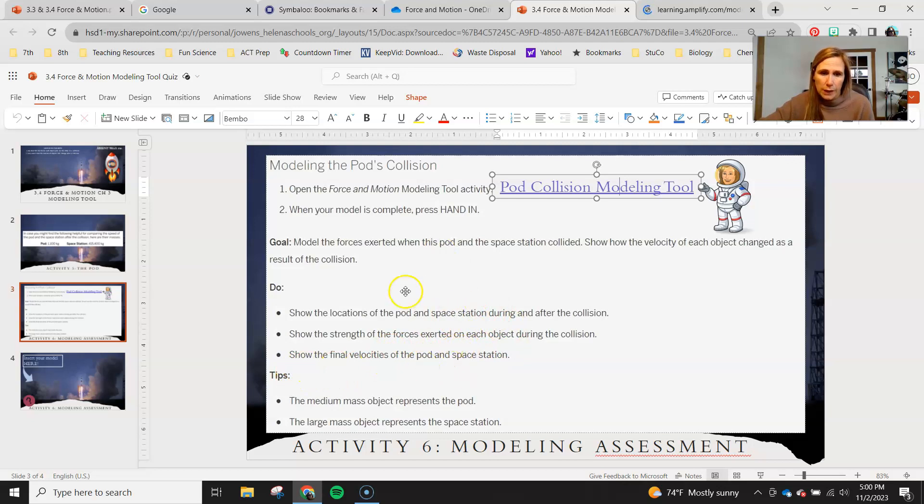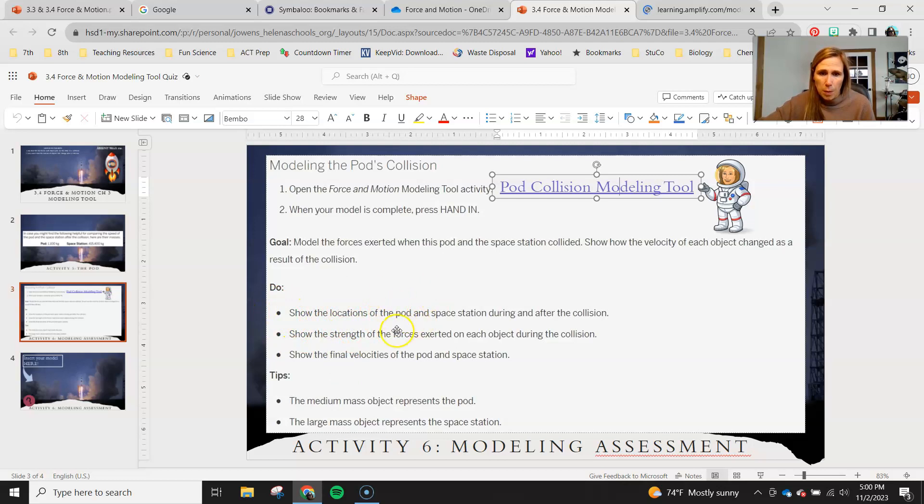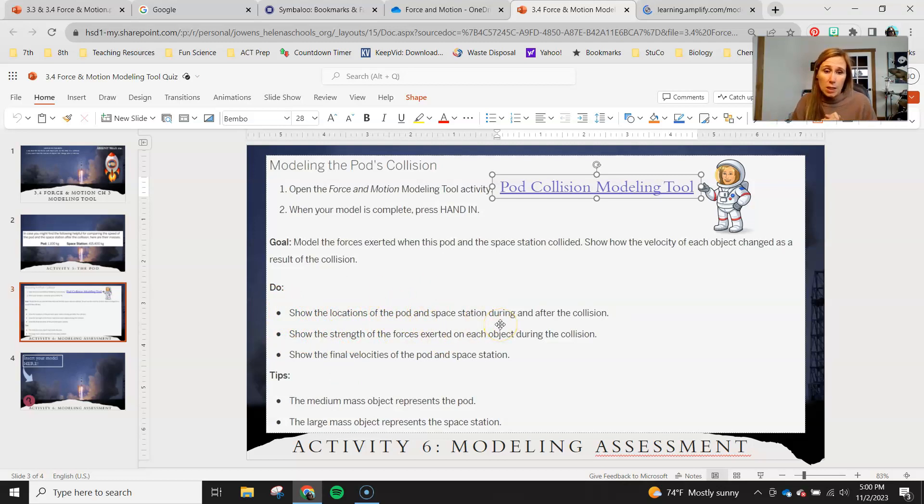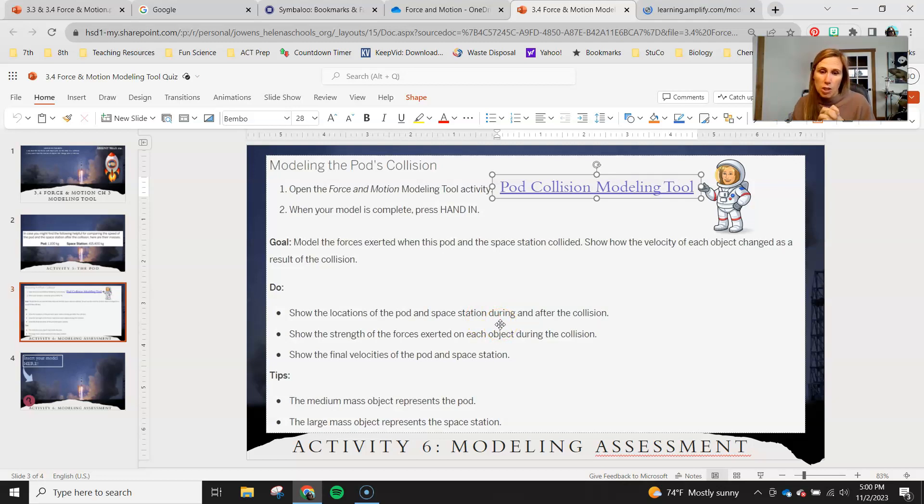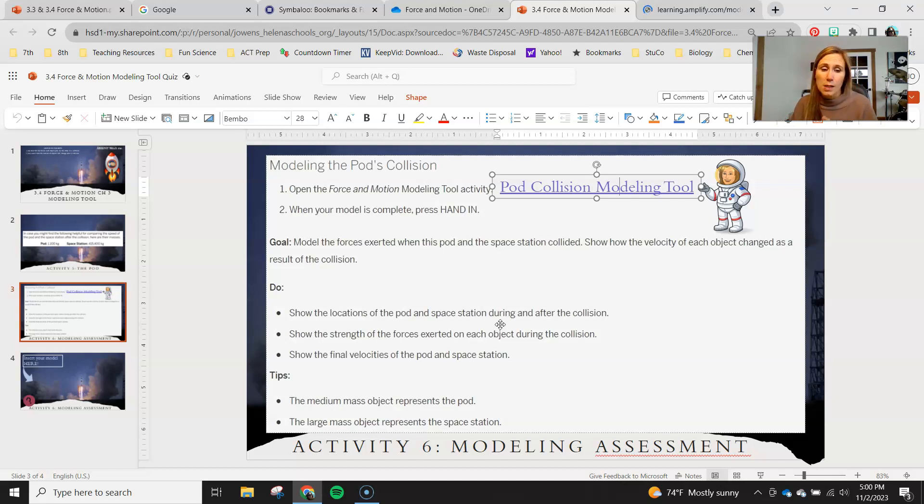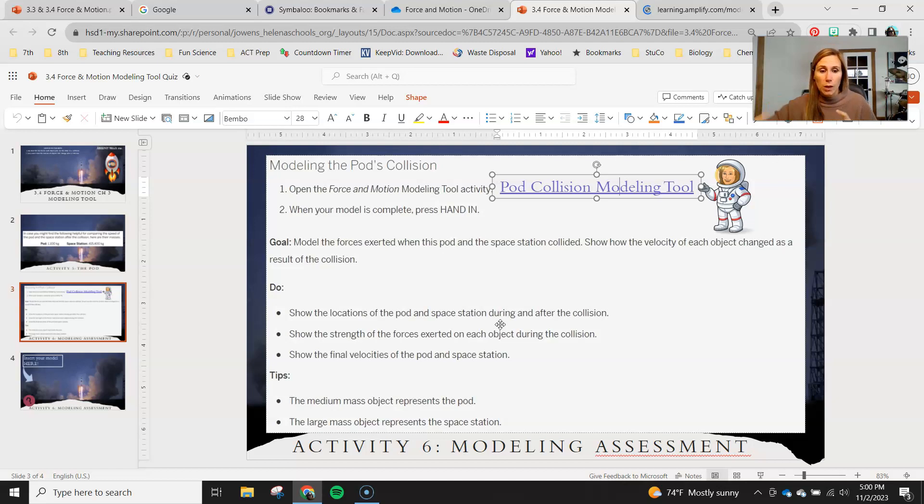This can be kind of like your little checklist, so make sure you go through and say: did I show the correct locations of the pod and space station the minute they are in contact with each other in the collision? Did I show the strength of the forces, so did I use the correct arrows in the correct direction in that during collision box? And then finally did I show them moving away properly from each other?